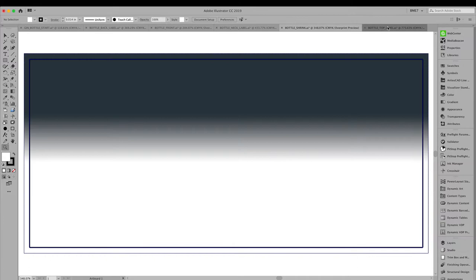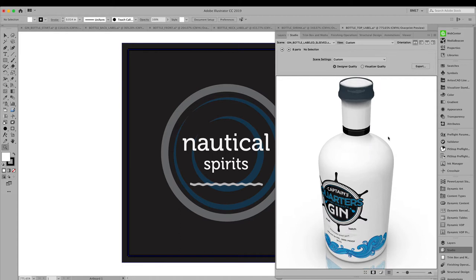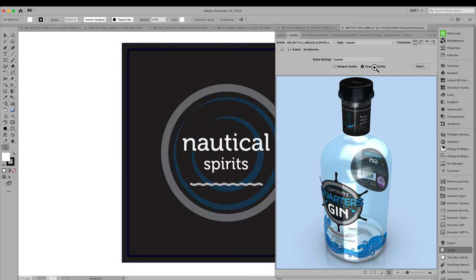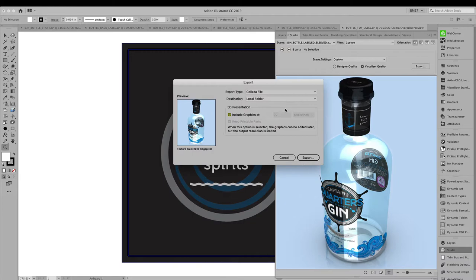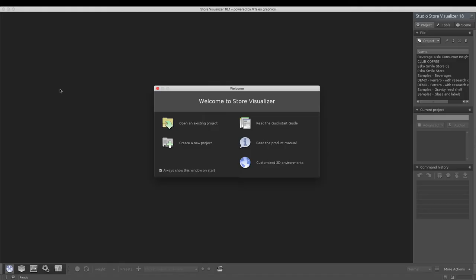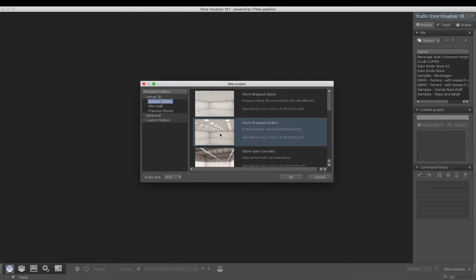Using the Visualizer quality, we can already see what this bottle would look like. Let's go ahead and export this as a Collada file and import this inside Store Visualizer.